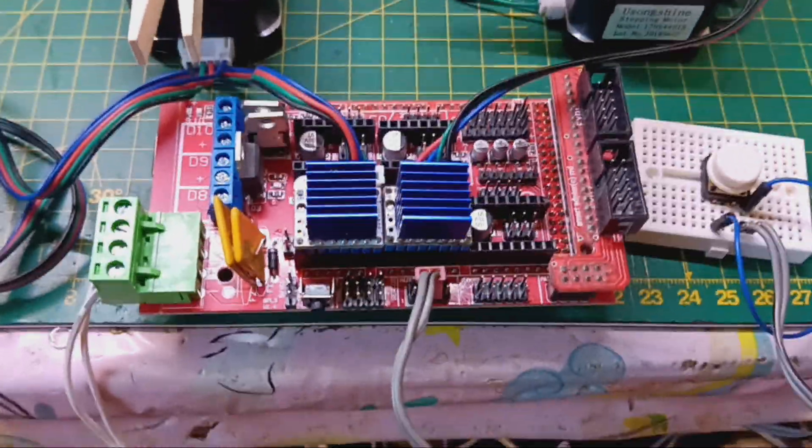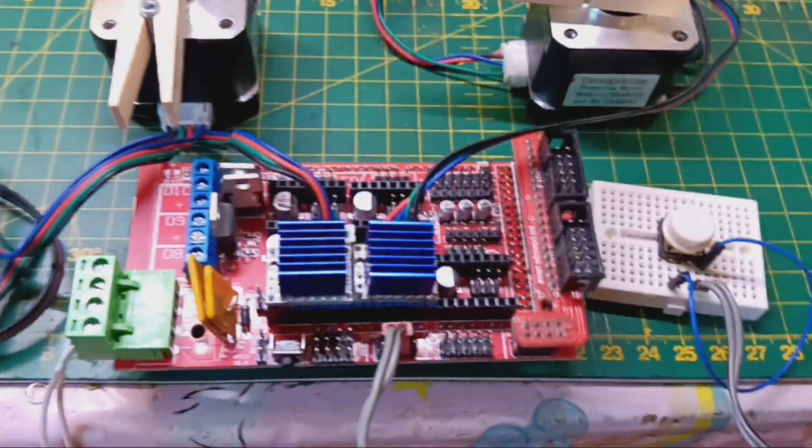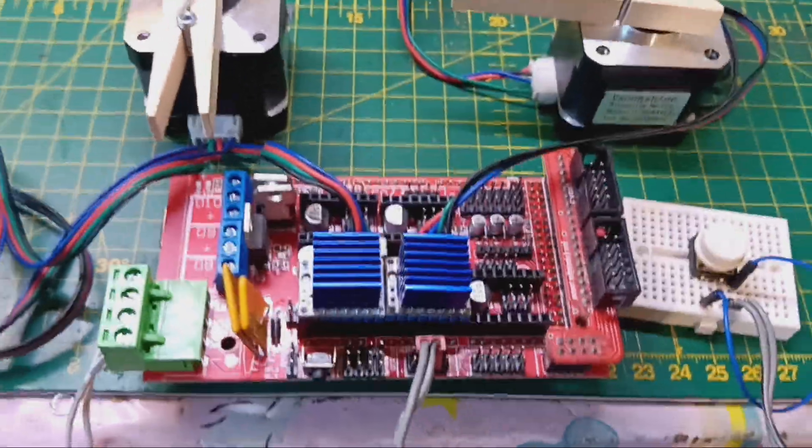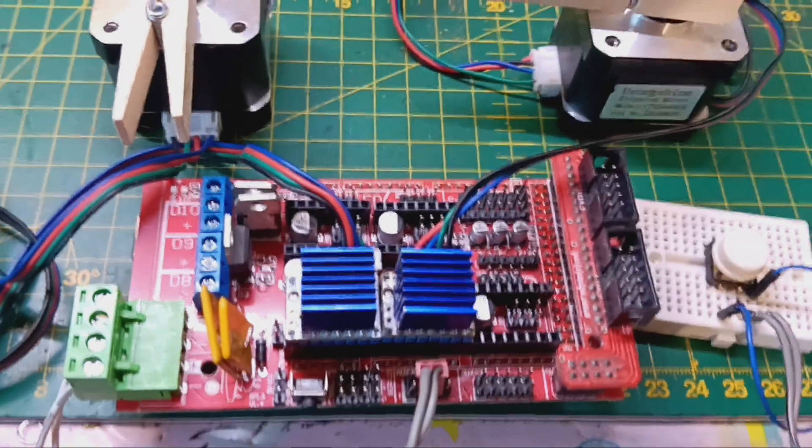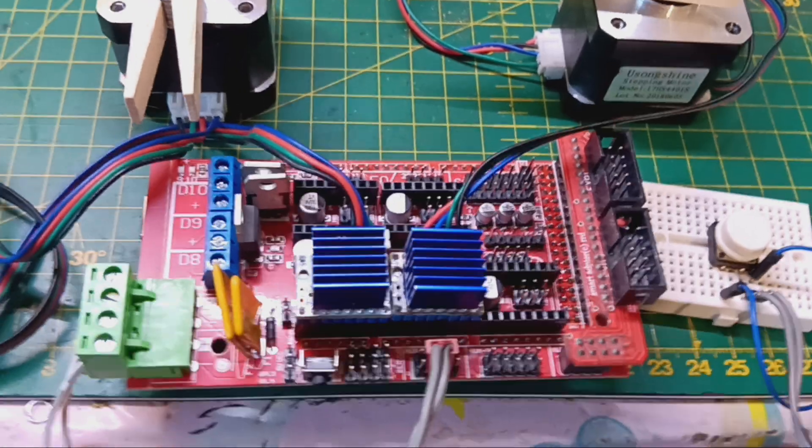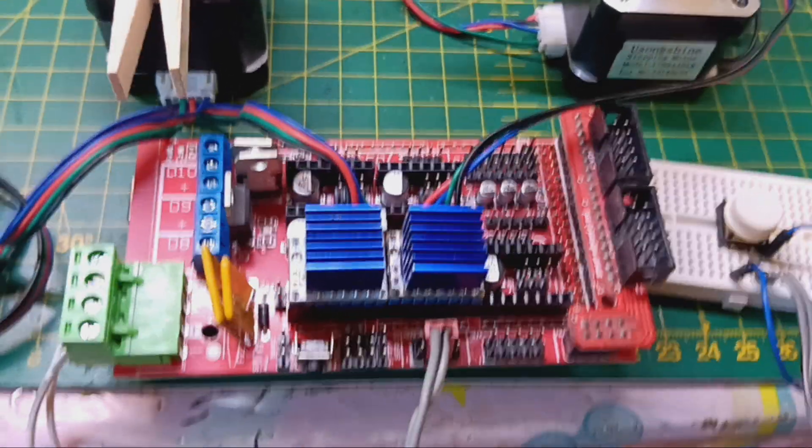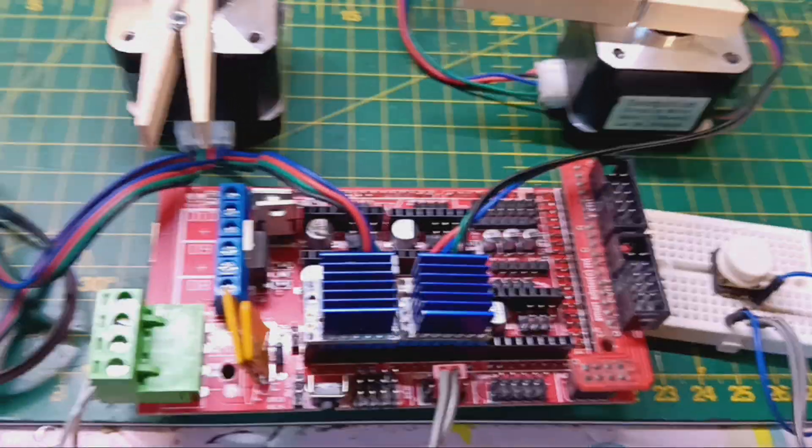So I decided to see if I could get it to work on this. This is an Arduino Mega and a RAMPS 1.4 shield. It's actually from one of my first printers.